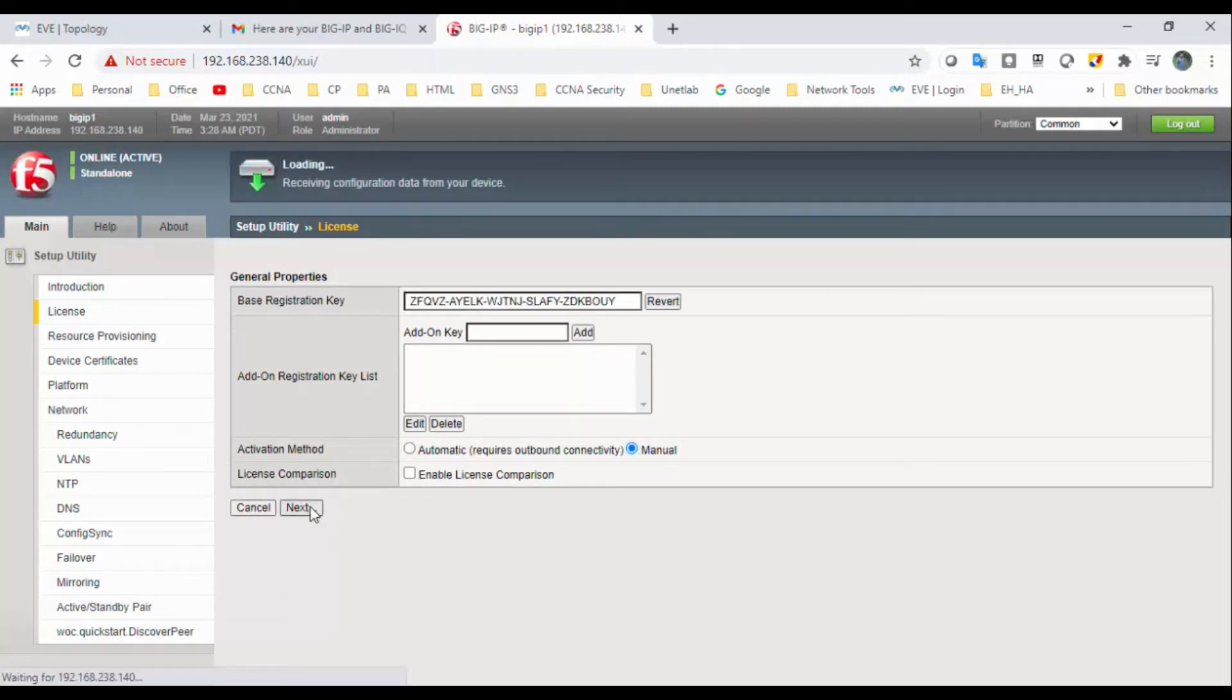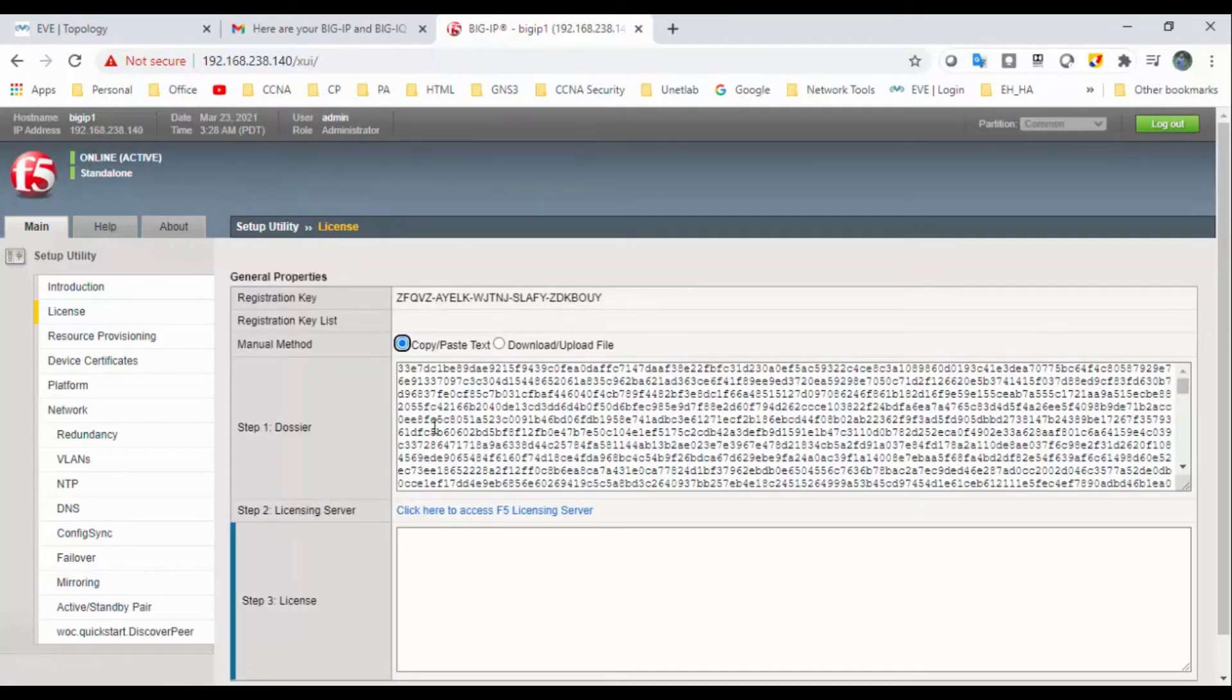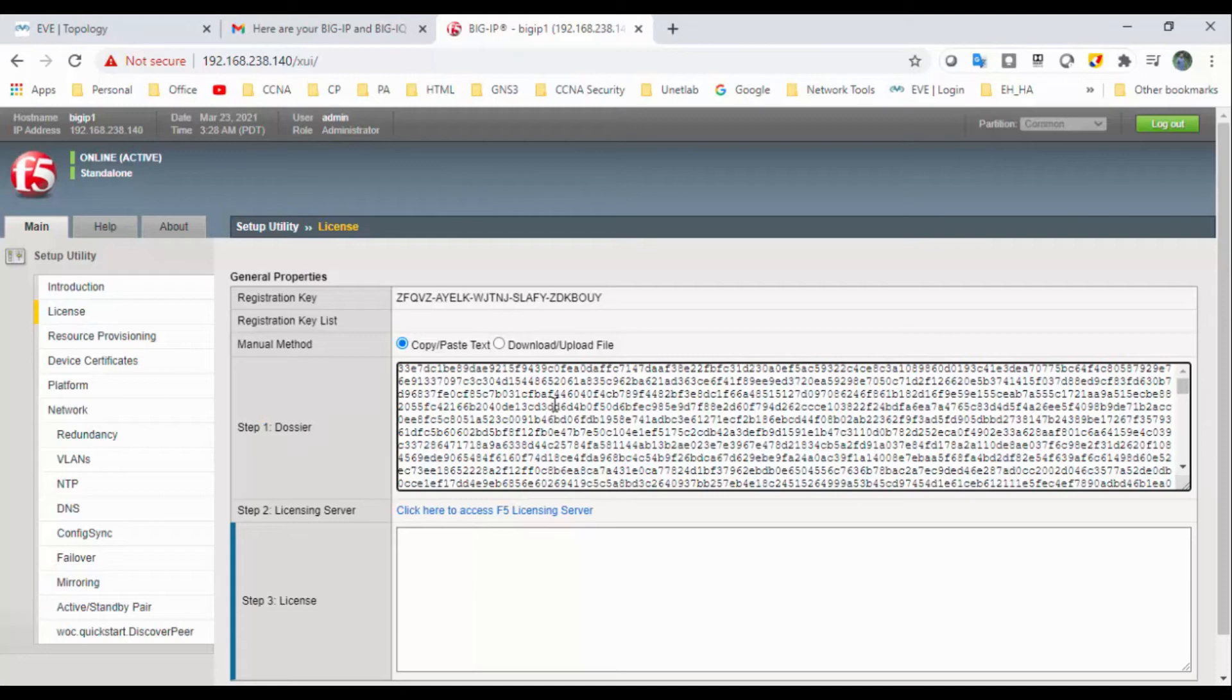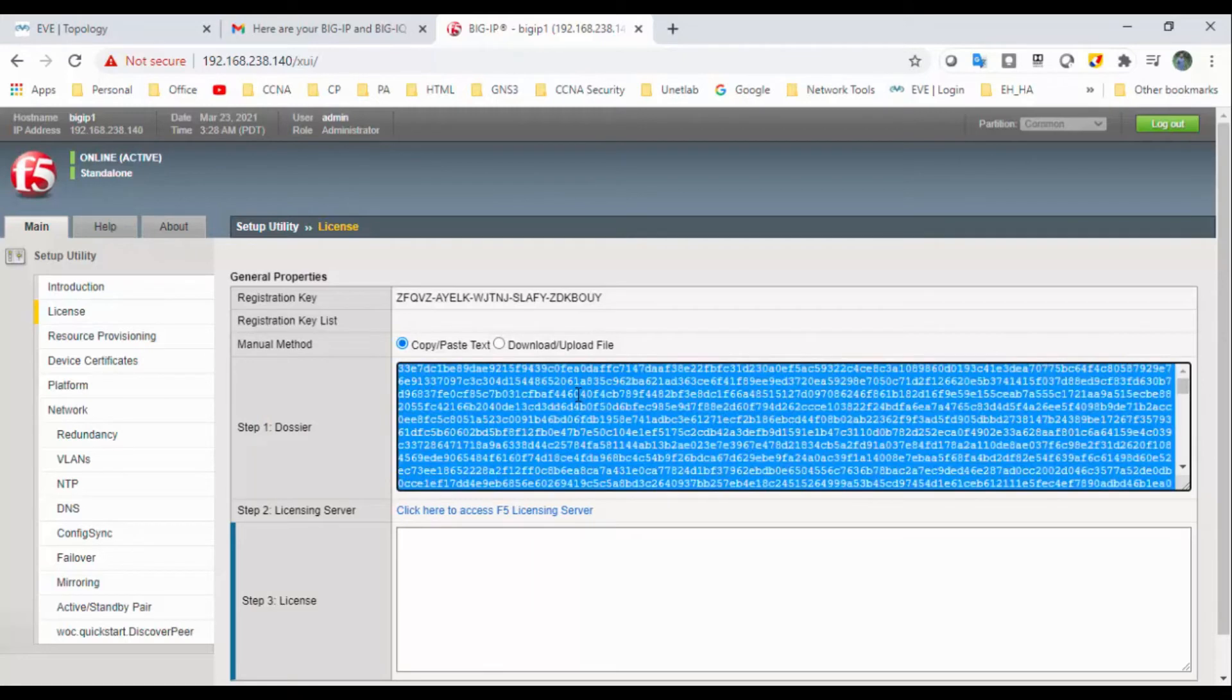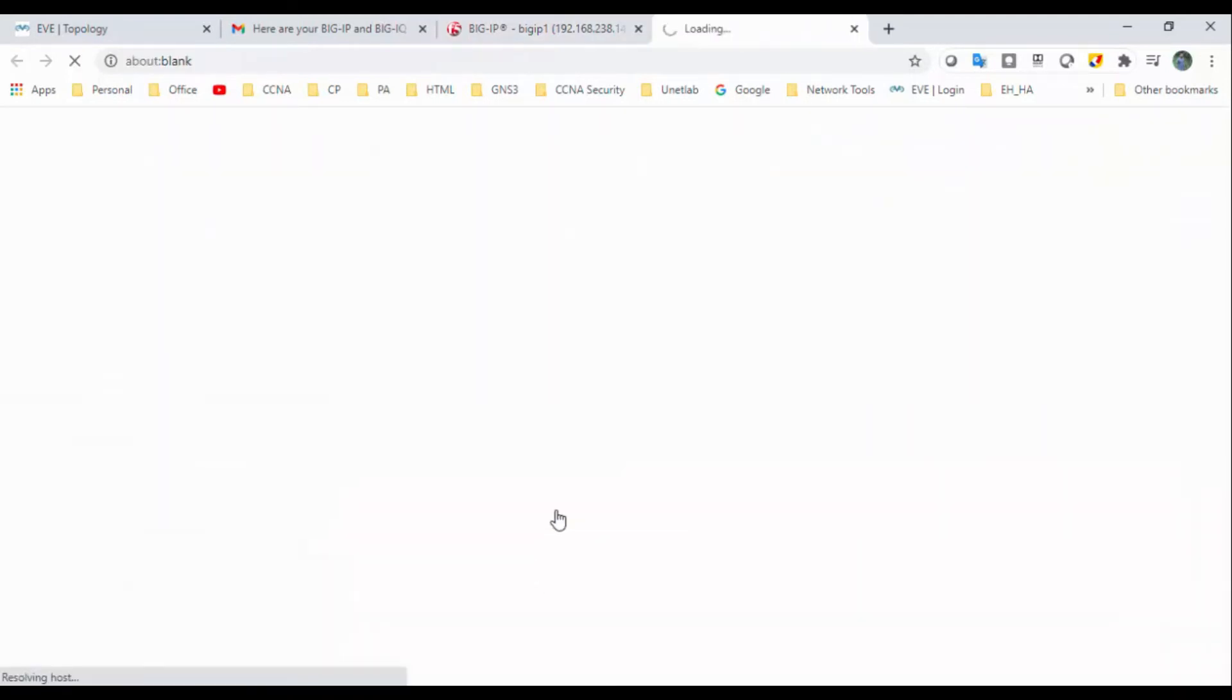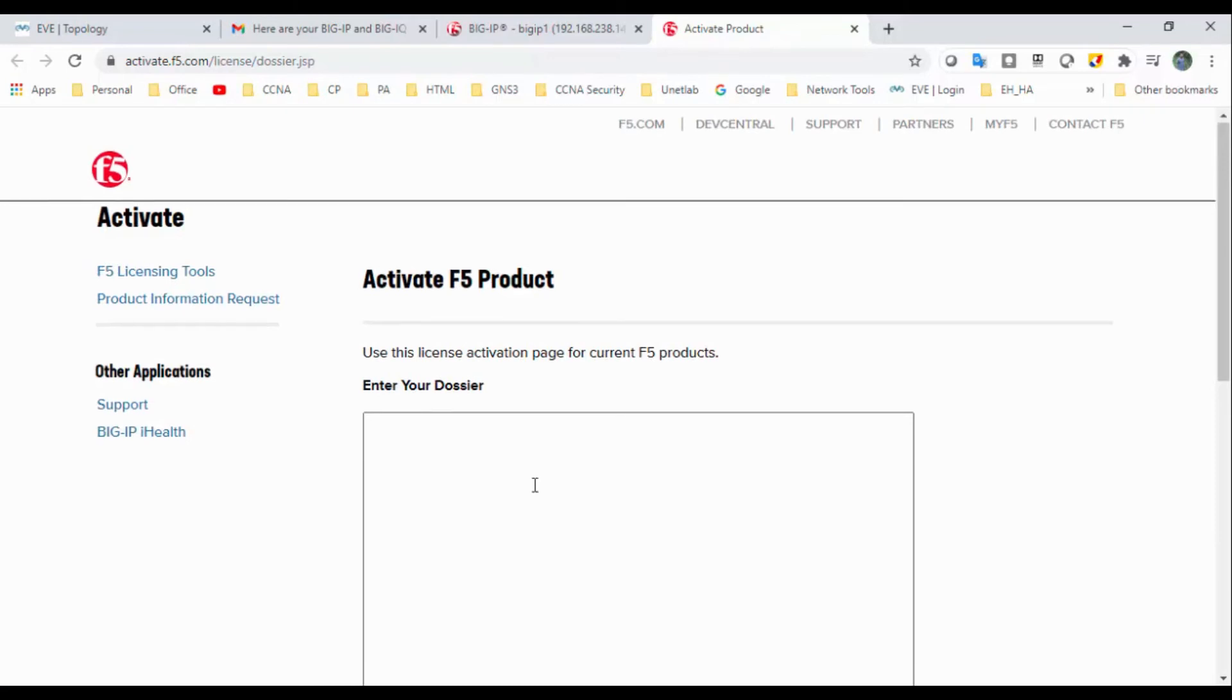So we can see step one shows here. So this is a kind of a CSR. So what we need to do is we need to just select all and copy and paste it in. Click here to access F5 load the licensing server. Click here. So it will take you to the next page, where you need to paste whatever content we have copied.